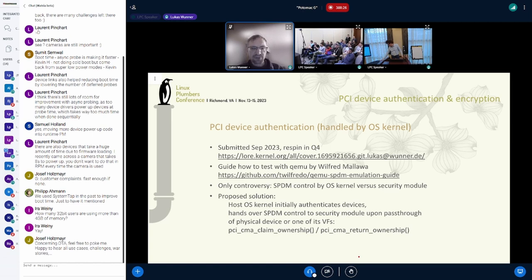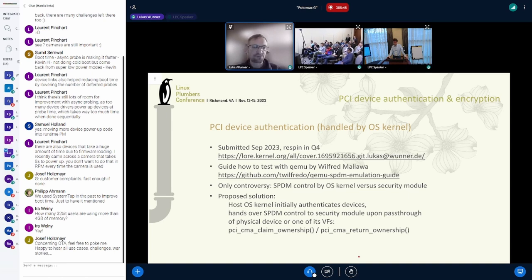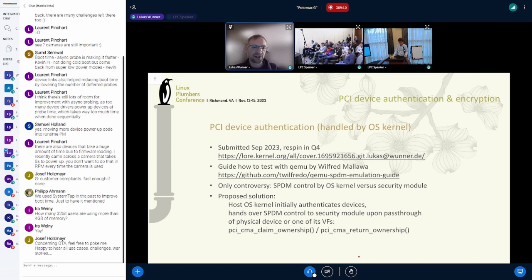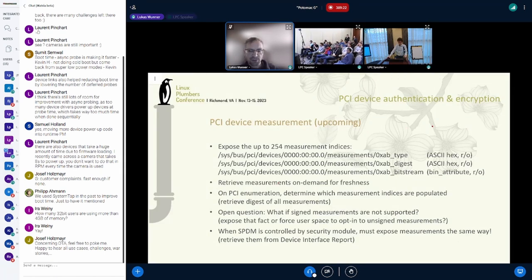The patch set I submitted provides authentication: you have a keyring in the kernel, add certificates using the keyctl command, and there is a file in sysfs called 'authenticated'. If you cat that attribute it says 1 for authenticated or 0 for not authenticated. There are diagnostics in dmesg and you can also echo 1 to the authenticated file to initiate re-authentication — for example, after adding a certificate to the keyring. That's the sole functionality of that patch set.